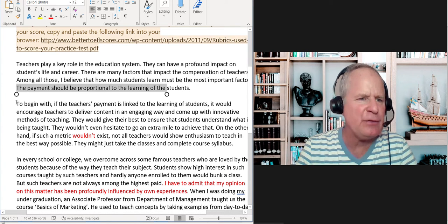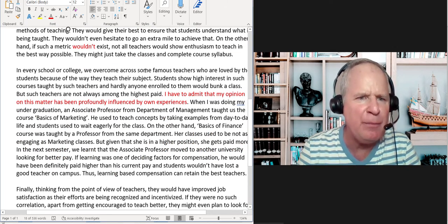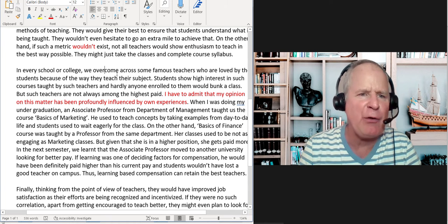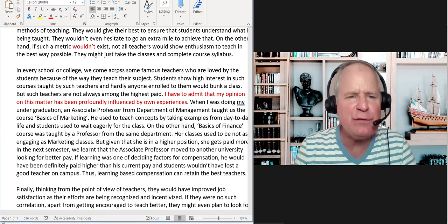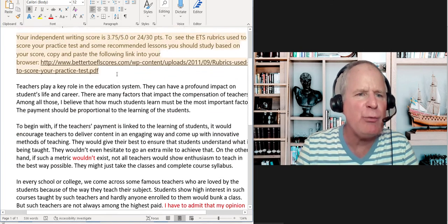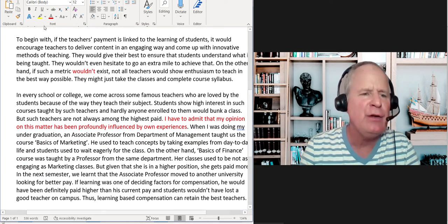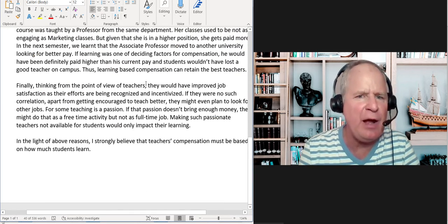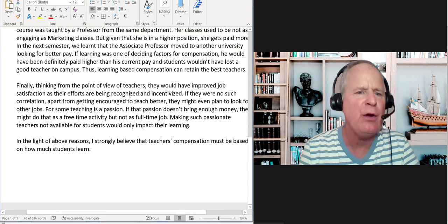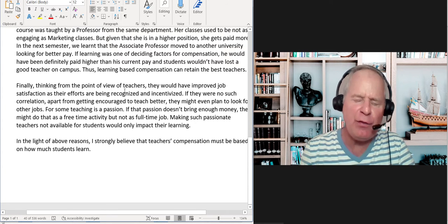This topic sentence is very clear. But in this paragraph — 'in every college or school, we overcome' — you want to say 'we come across,' not 'overcome.' We come across some famous teachers who are loved by students because of the way they teach. But that's just a fact; it doesn't state any argument and it doesn't really relate back to the writing prompt. So that's where your writing kind of went off a cliff — you don't really have a great topic sentence there. The next one, however, is pretty good: 'they would have improved job satisfaction as their efforts are being recognized and incentivized.' That was a great topic sentence. So two out of three were good.